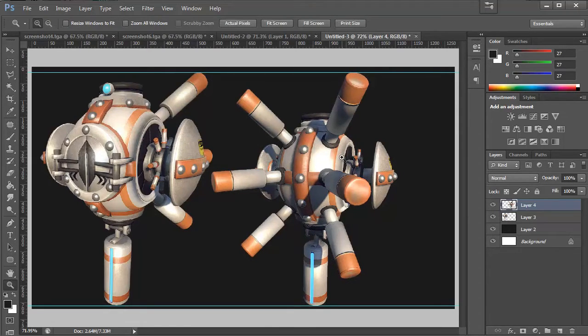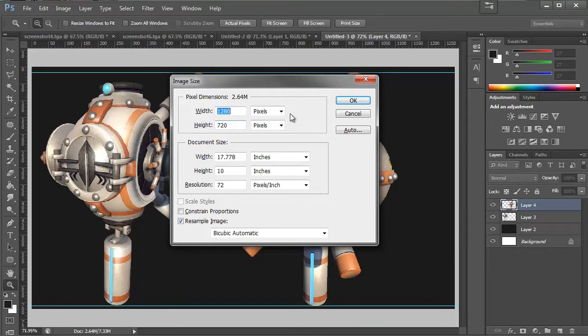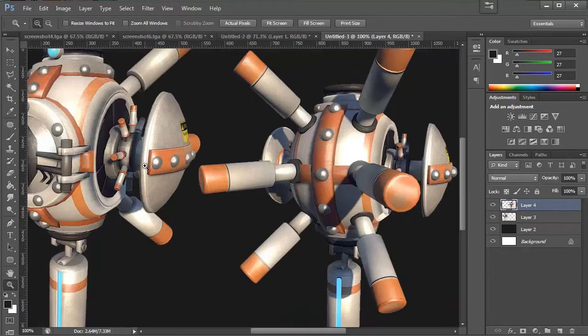So the canvas size that I'm working with right now is 1280 by 720. And this is a good 16 by 9 aspect ratio and it's going to be pretty high res. So if I right click and actually view our size, it's actually pretty big.